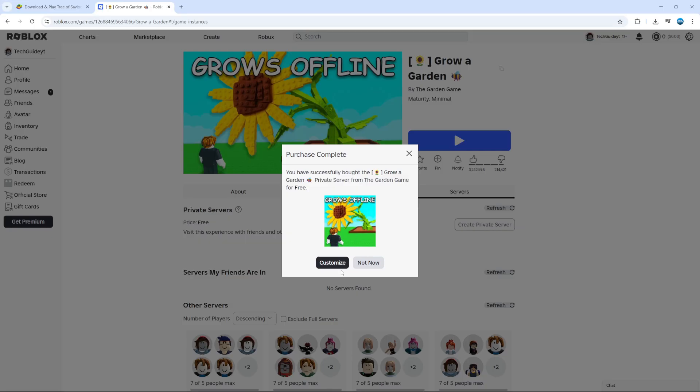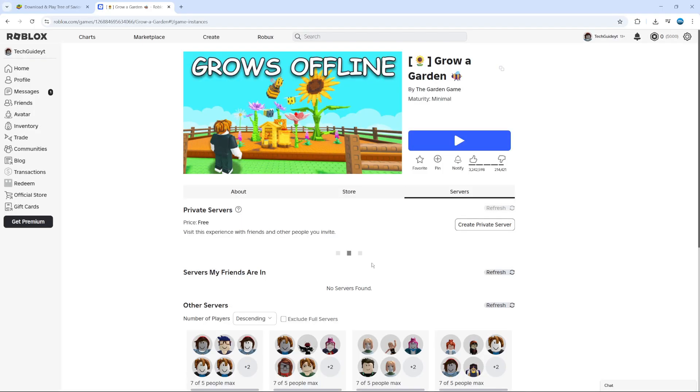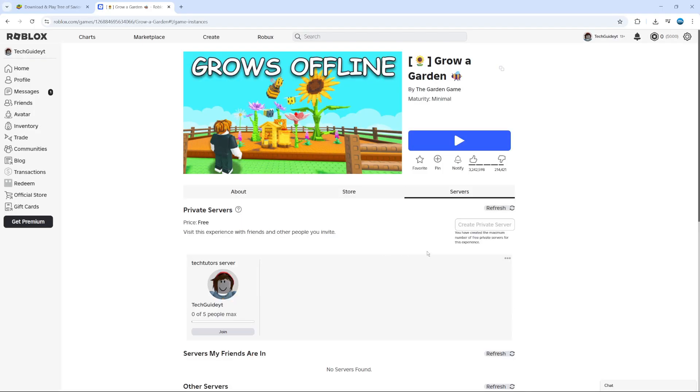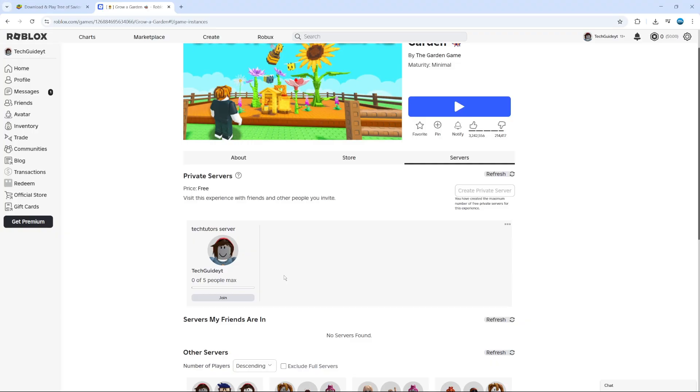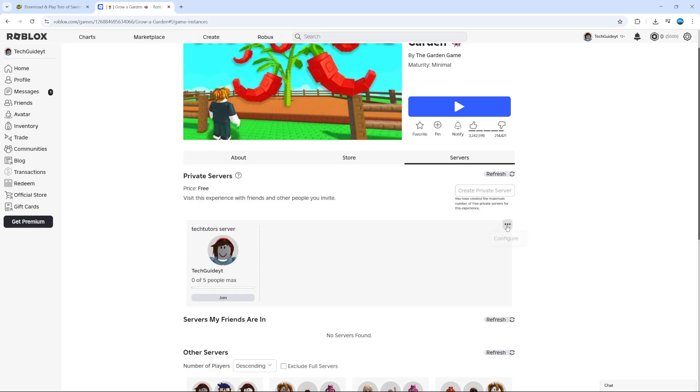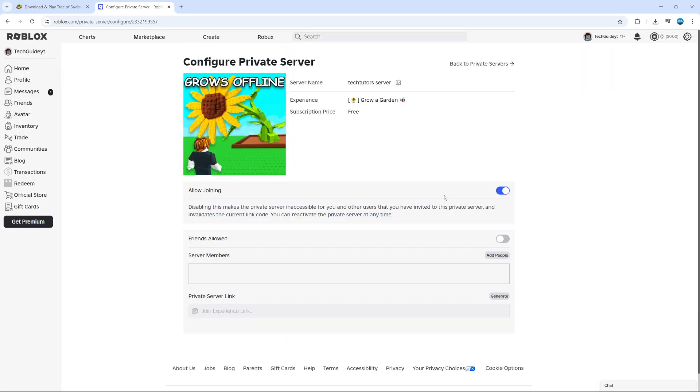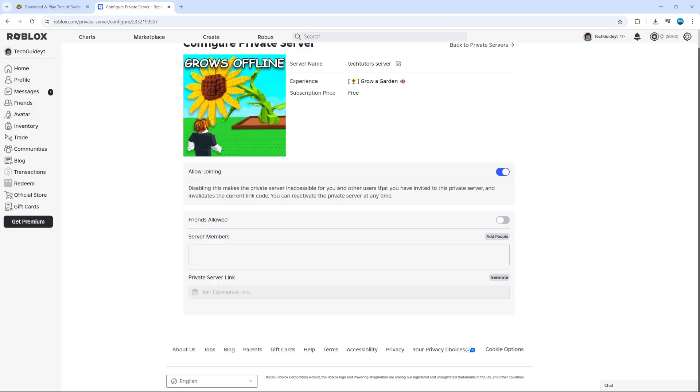At this point you can customize your server, but I'm just going to select Not Now. As you can see, we've now created our private server. Once this is done, come up to the top and click onto the three dots here, then click onto Configure. You can start to change the permissions and things like that for your server.